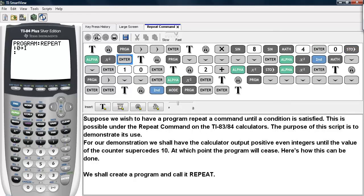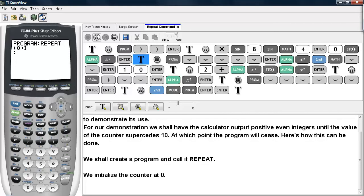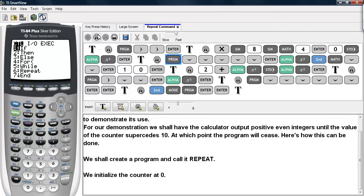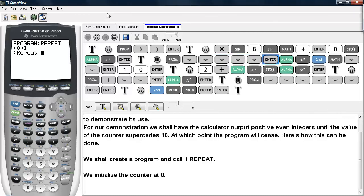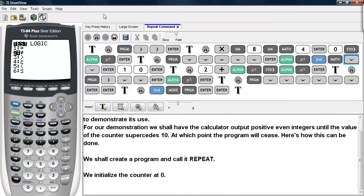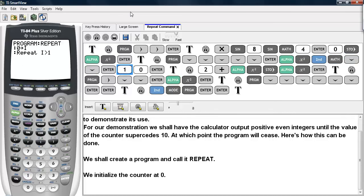We initialize our counter to start at zero. We call the counter I and we start it at zero. So we're going to hit Program now and scroll down until we hit the Repeat command. Now we're going to repeat this next sequence of commands until I is greater than 10. We hit 2nd Math to get to the inequality symbols. That's what this line means.